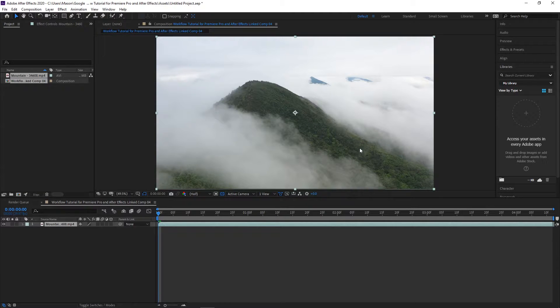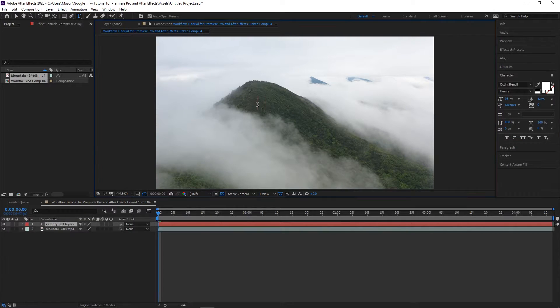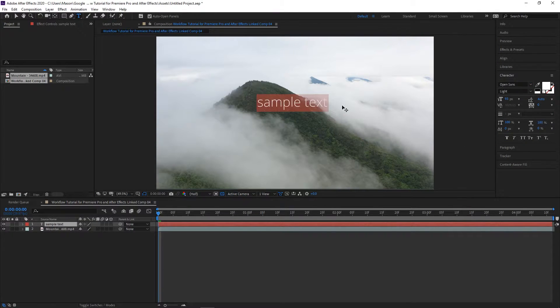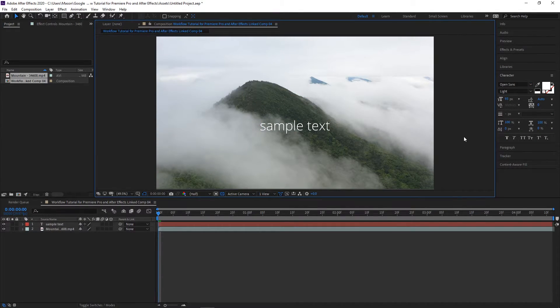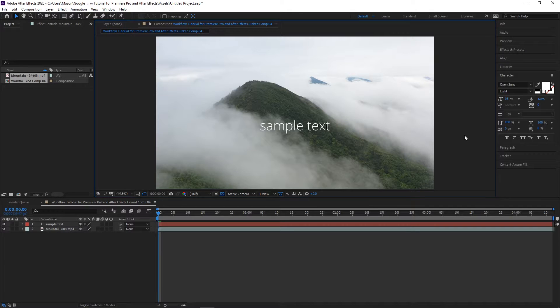Now you can apply whatever effects you want in After Effects, whether it's just a simple text animation overlay or a full VFX composition. When you're done, just make sure to save the project and then go back to your Premiere Pro timeline.